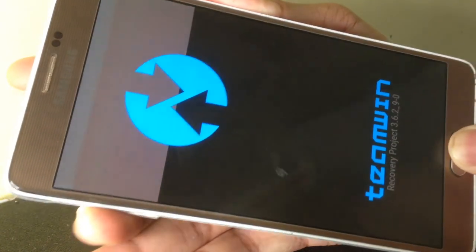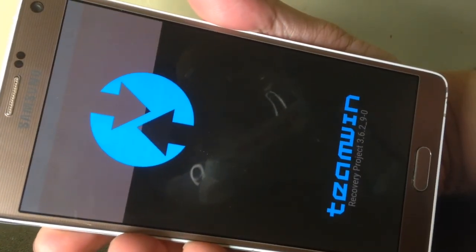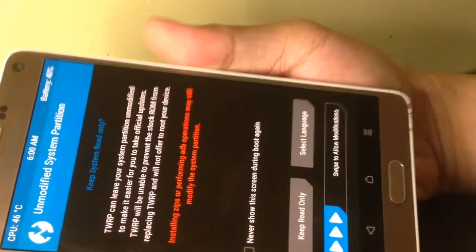So that's it, you successfully installed TWRP on your phone. Any Samsung phone is compatible.